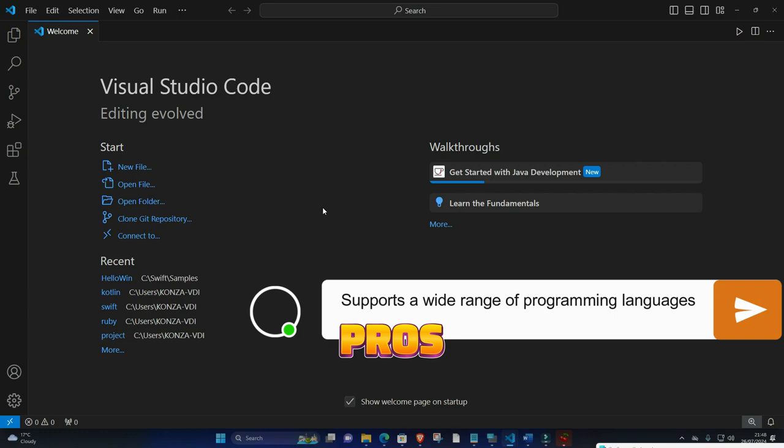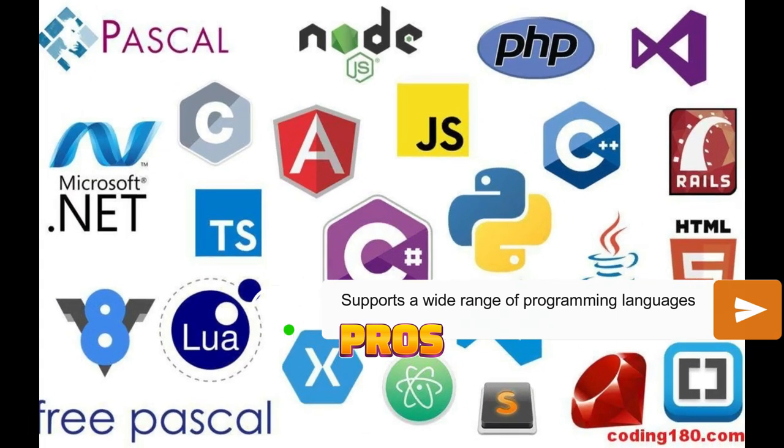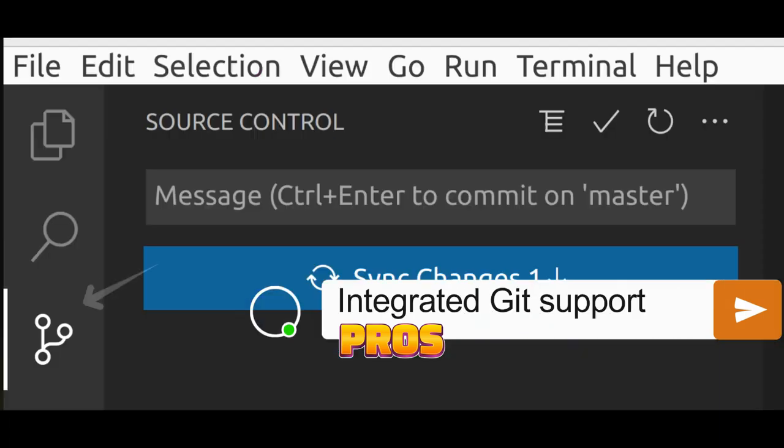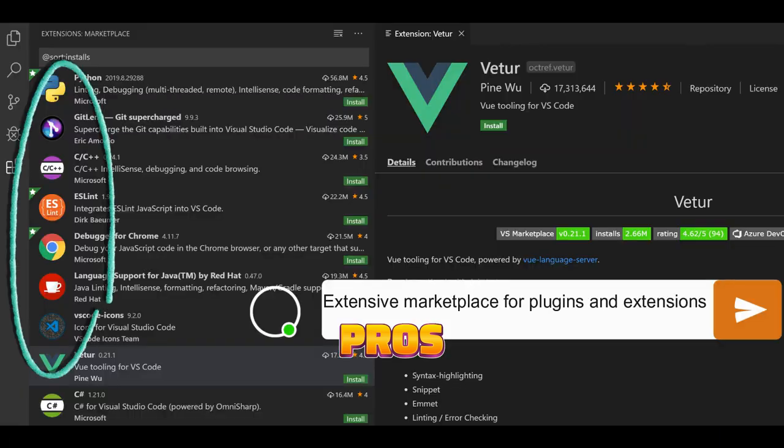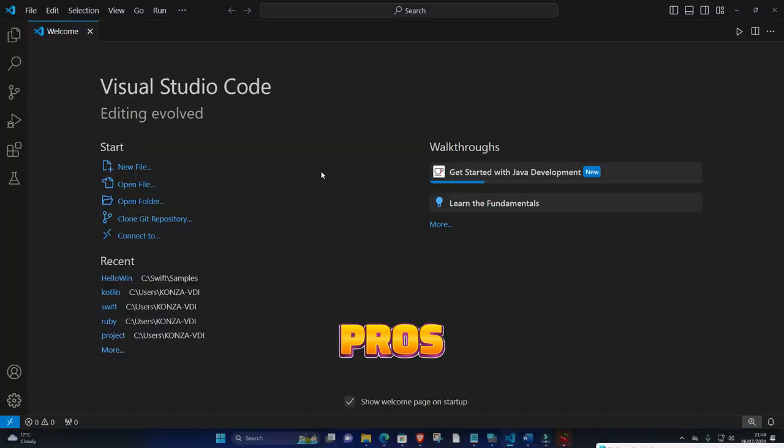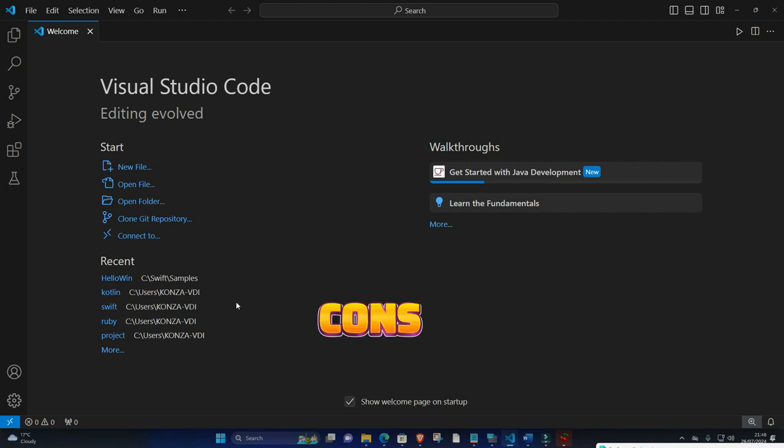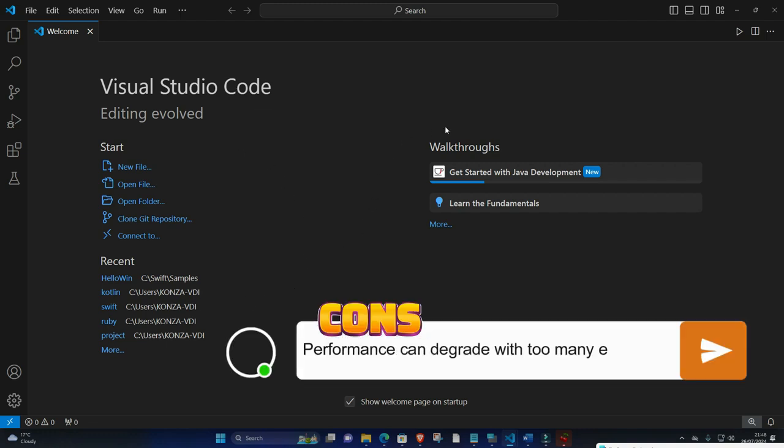Supports a wide range of programming languages, integrated Git support, extensive marketplace for plugins and extensions. Cons: Performance can degrade with too many extensions.